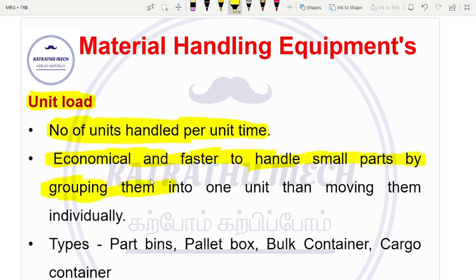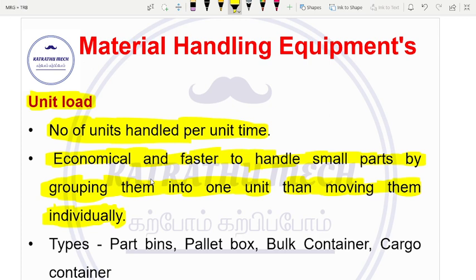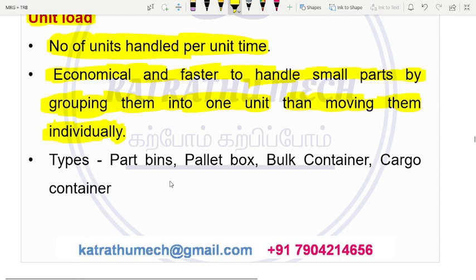It is economically faster to handle small parts by grouping them into one unit. If you have a unit group, you can carry out the load. We can move and remove the same as individual units. We can maximize and load the box. The types of unit load are part bins, pallet box, bulk container, and cargo container.